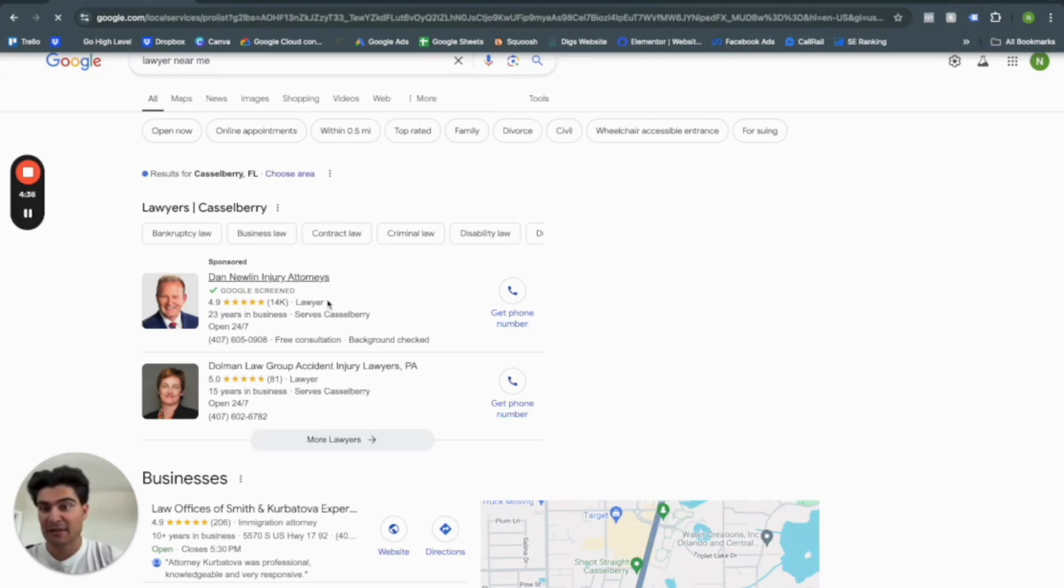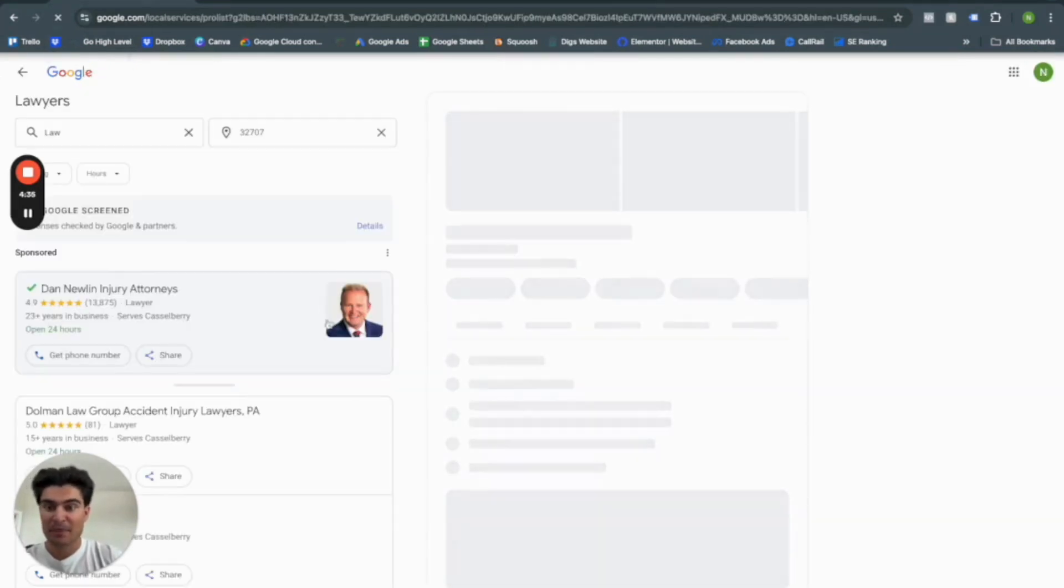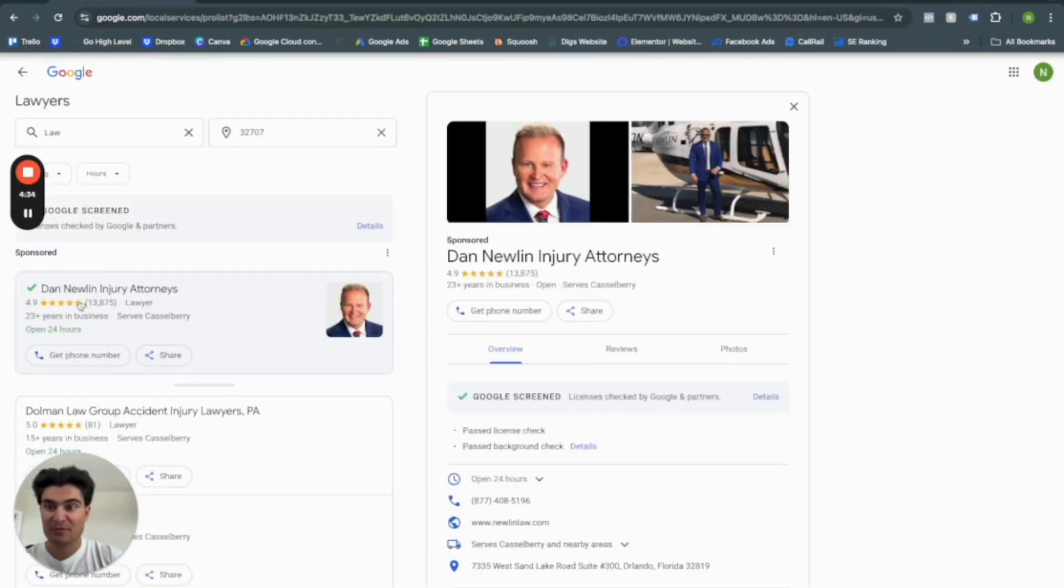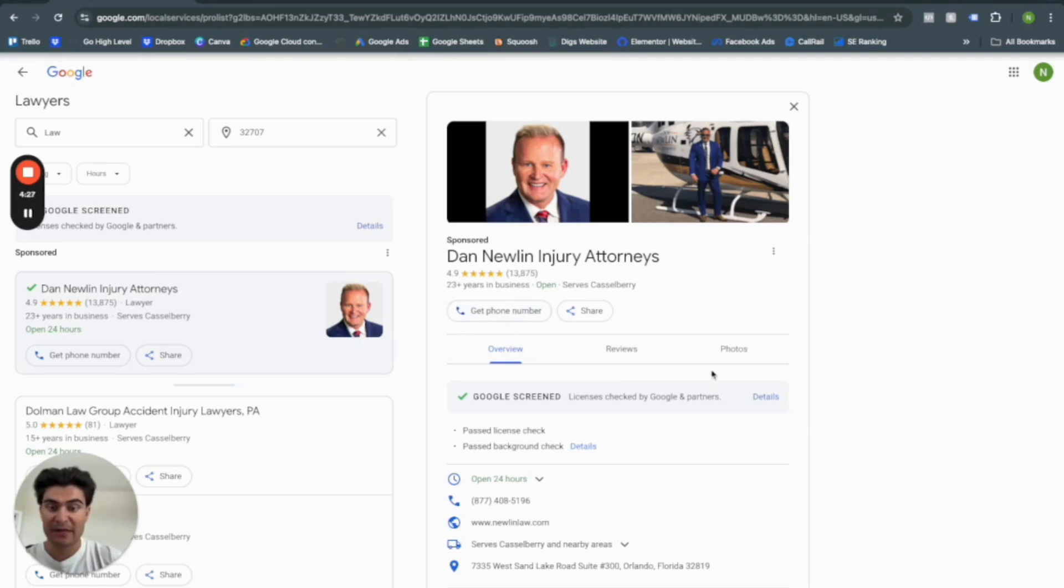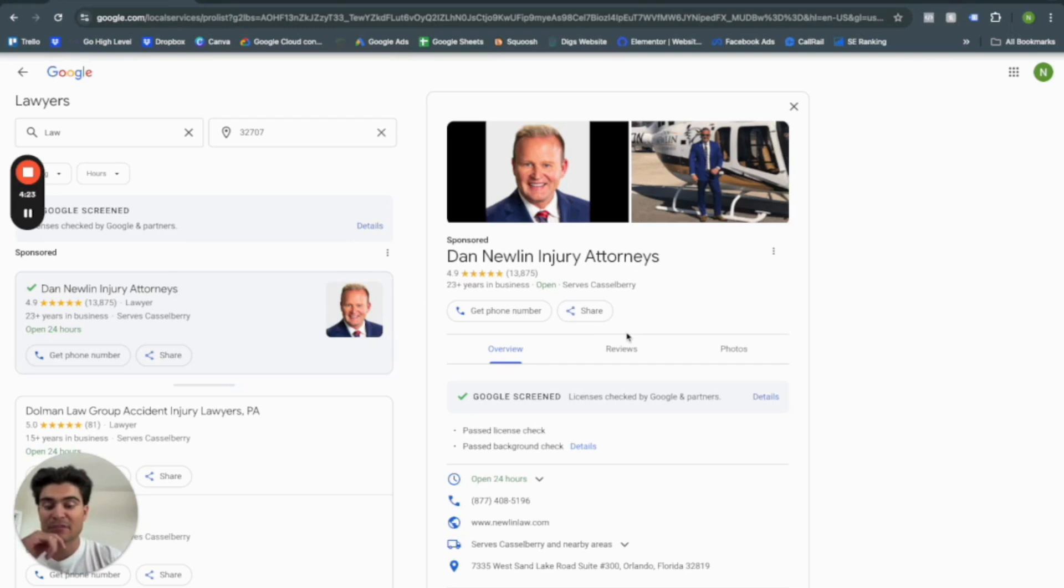So if I click here, these people, Dan Newlin, injury attorneys, he's not getting charged for me clicking here. I have to make a phone call and in some cases people would like to have a form submission right here.